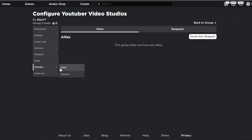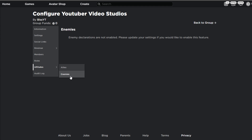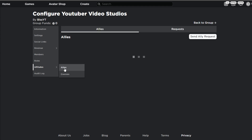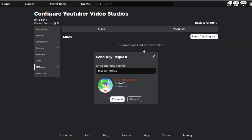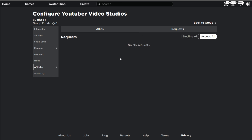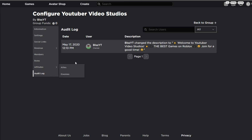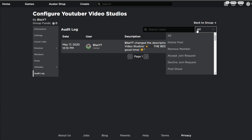With the affiliates tab, you have your enemies and your allies. You can send an ally request to other groups and they can accept it. You can also see requests from people that want to ally with you. At the very bottom you have the audit log where you can see what people have done to change the group — you can sort by everything or just by what actually happened.